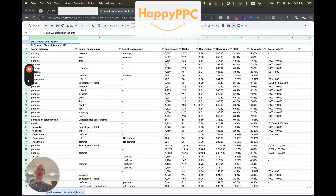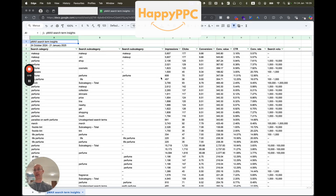Here is the Google Sheet that we've downloaded from Performance Max. I've gone ahead and changed the search terms so that they don't give any information about the brand, so the search terms might not make sense, but that's the reason why.